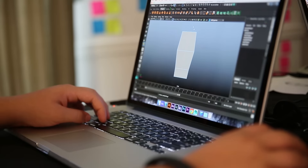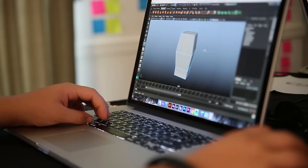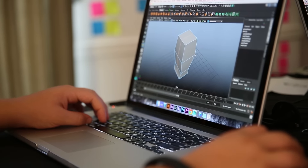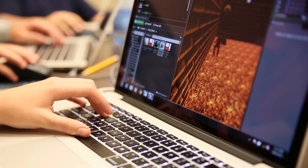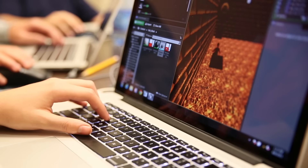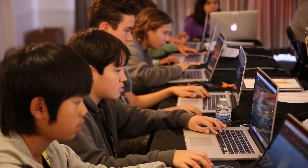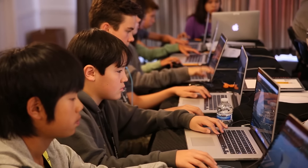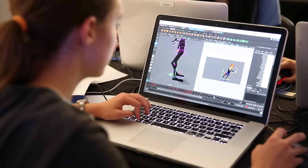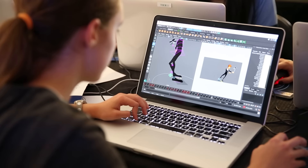Through Animation and Modeling, students bring their previously fictional characters and landscapes to life. Our 3D Modeling and Animation courses teach students how to create the worlds and characters from their favorite video games and movies.